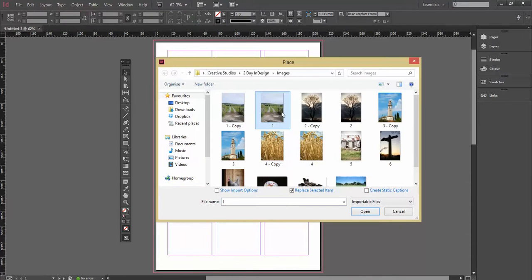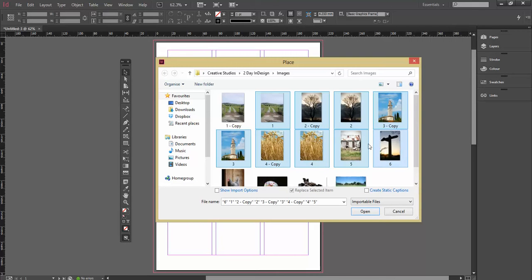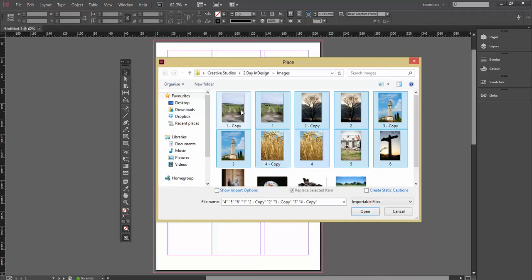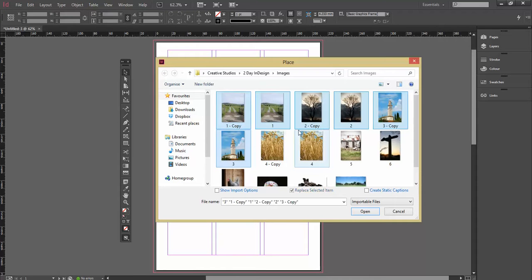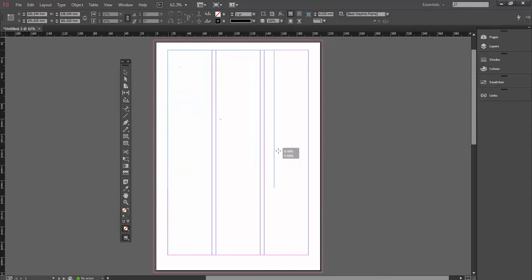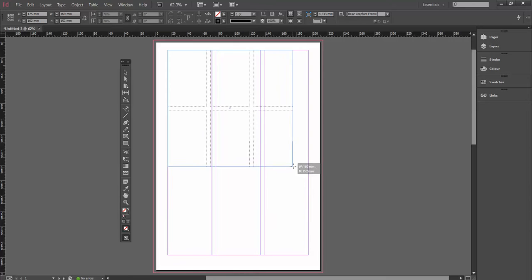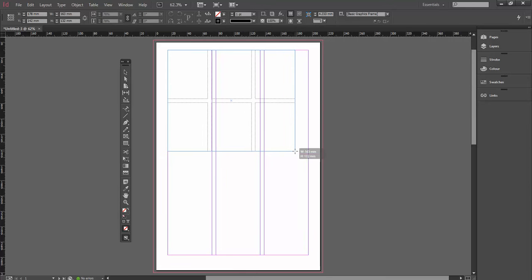Again, let's select another six of these images and open. Right, so this time when I'm clicking and dragging, I'm clicking up and across there.